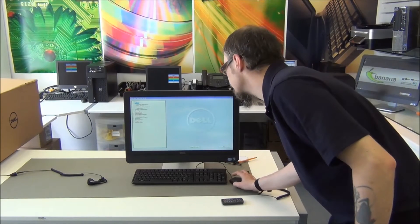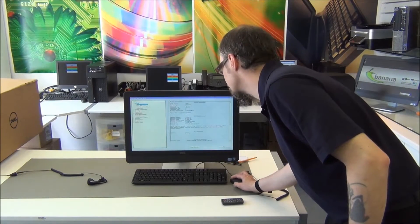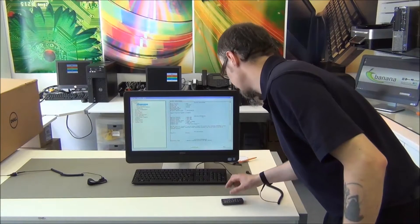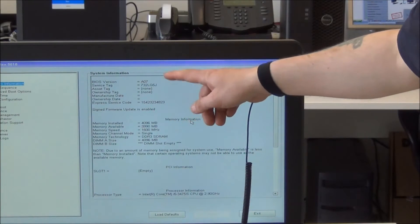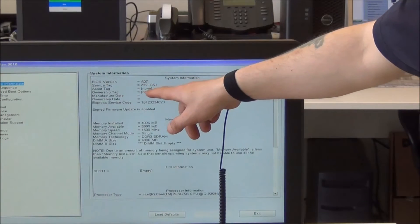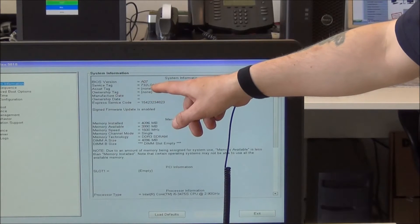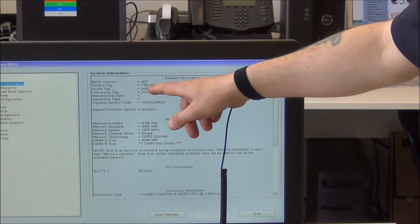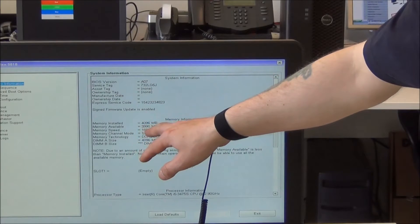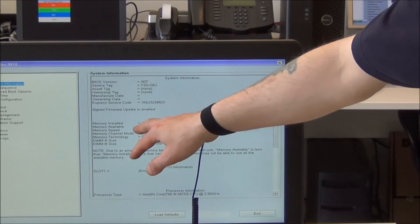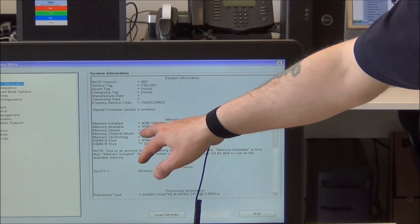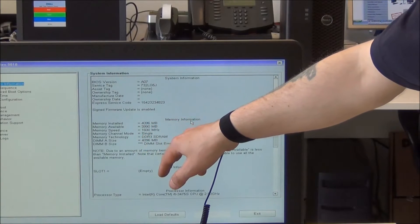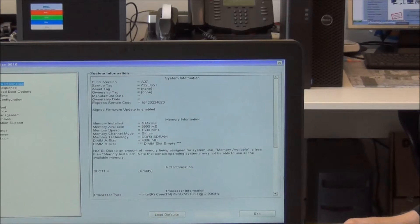As we can see, we've got a service tag system identifier for Dell for your support, and of course here we've got memory. We're running with 4GB of memory on here, running at 1600MHz, it's DDR3 SD RAM.